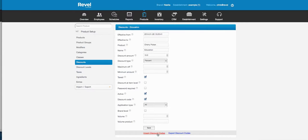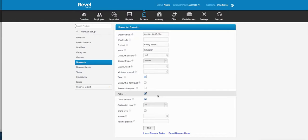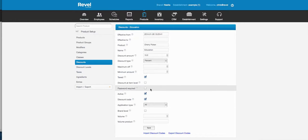Multi-use codes are great if you want to distribute a coupon in a Sunday newspaper — it will always work as many times as you have it active.